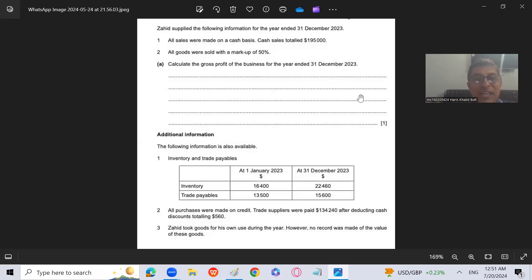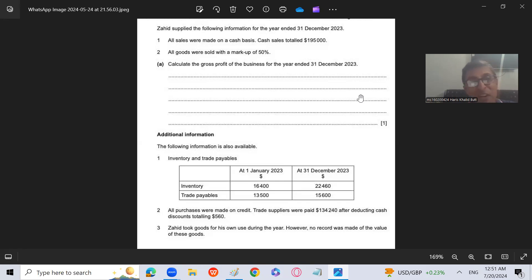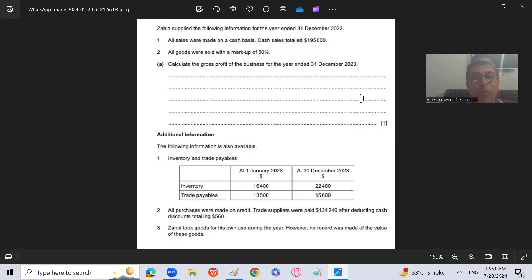Hello, guys. How are you? This is your teacher, Harish Bhatt. And today I'm going to solve a question in front of you. After seeing that question, you will be very amused and happy. You are watching my YouTube channel, Learn Accounting with Sir Harish, and I'm your accounting teacher, Sir Harish Bhatt.